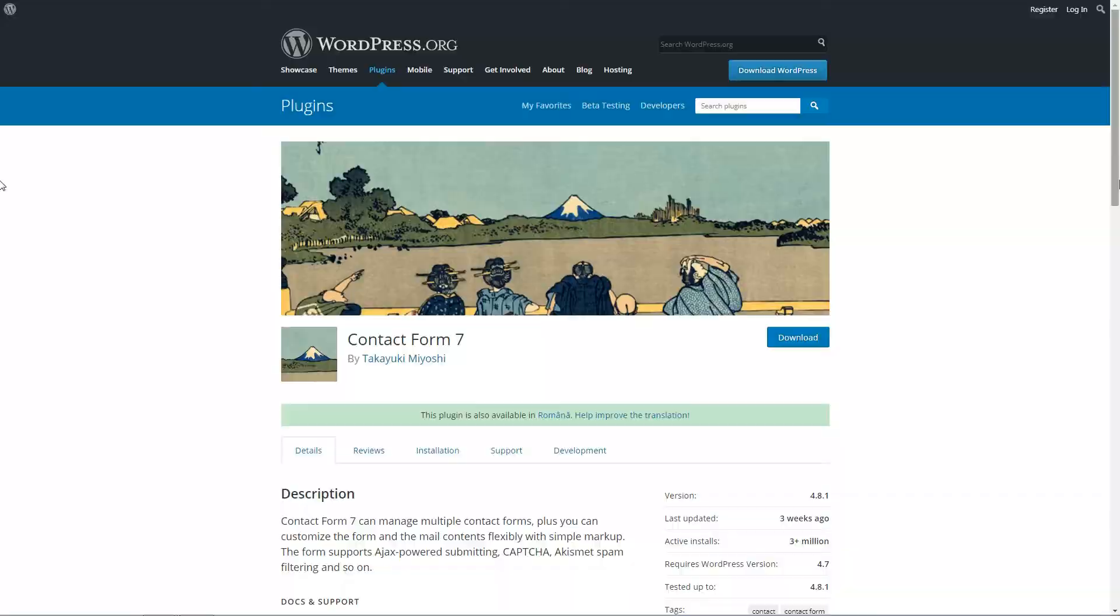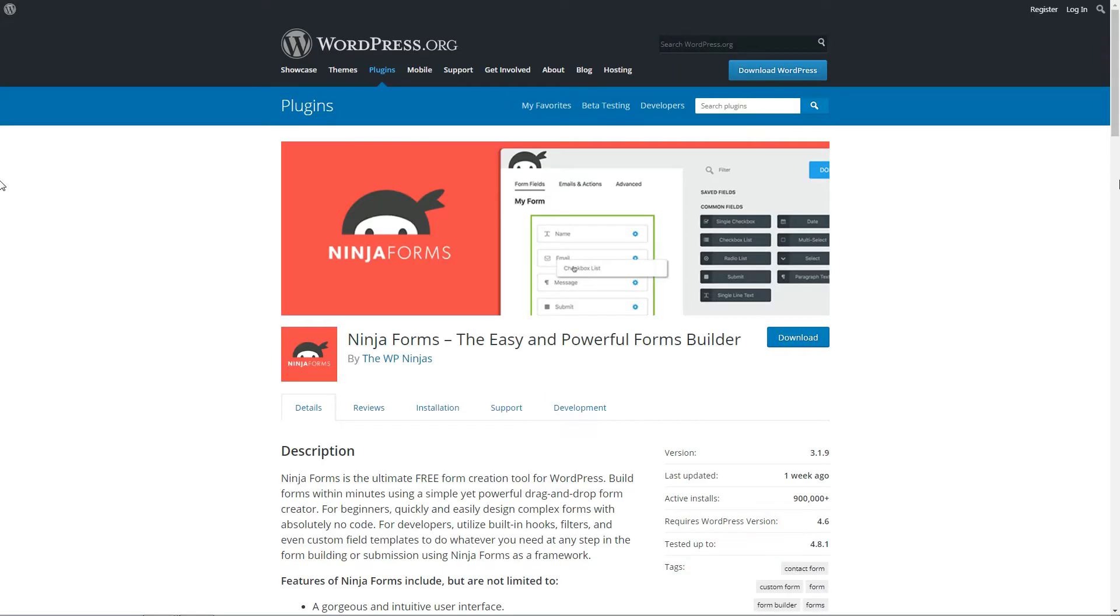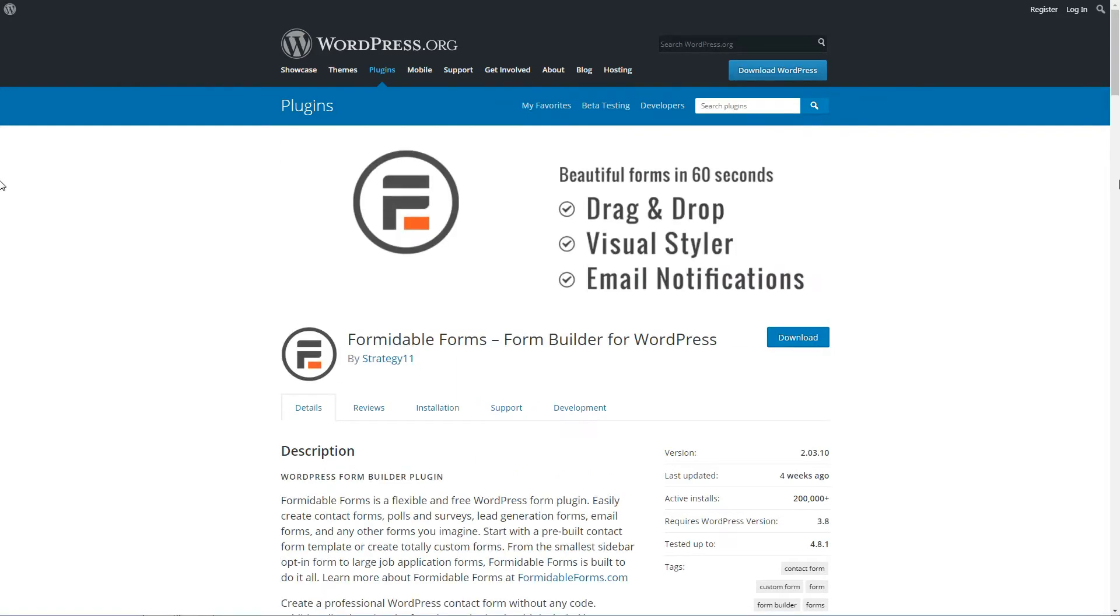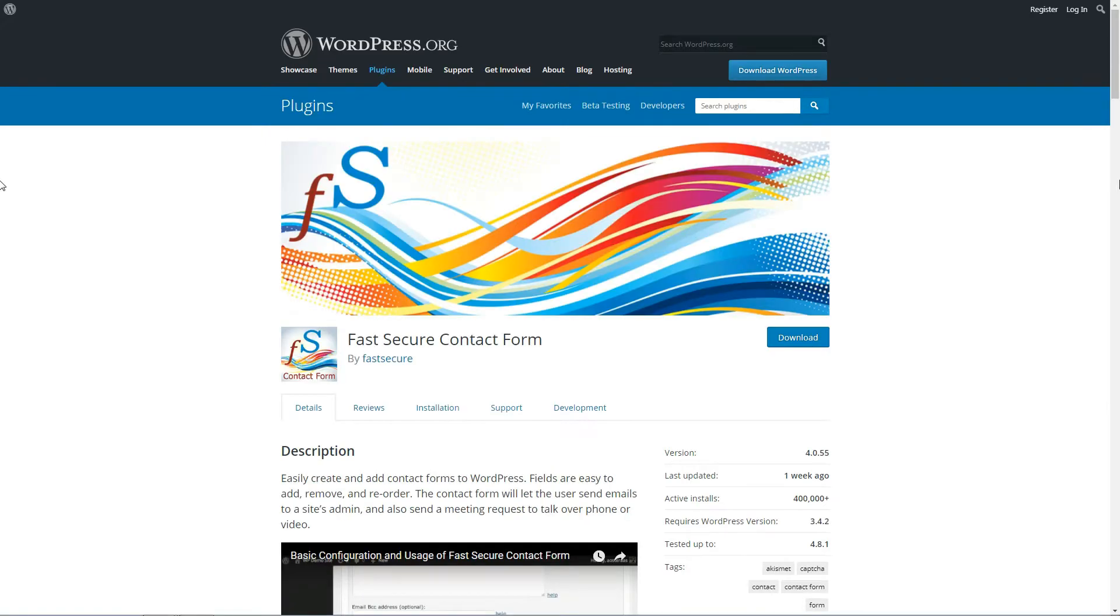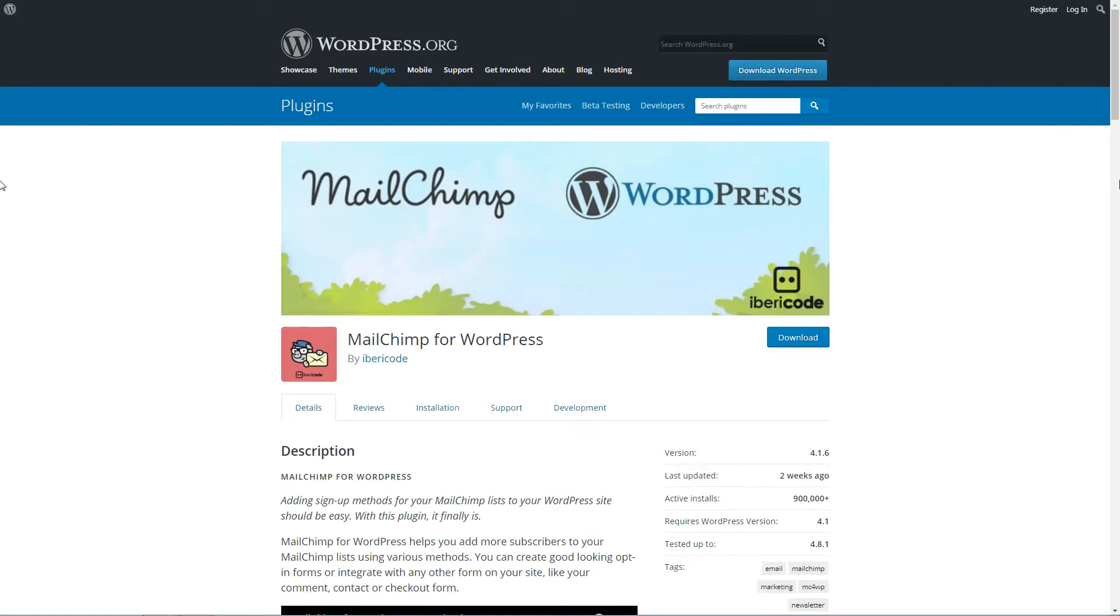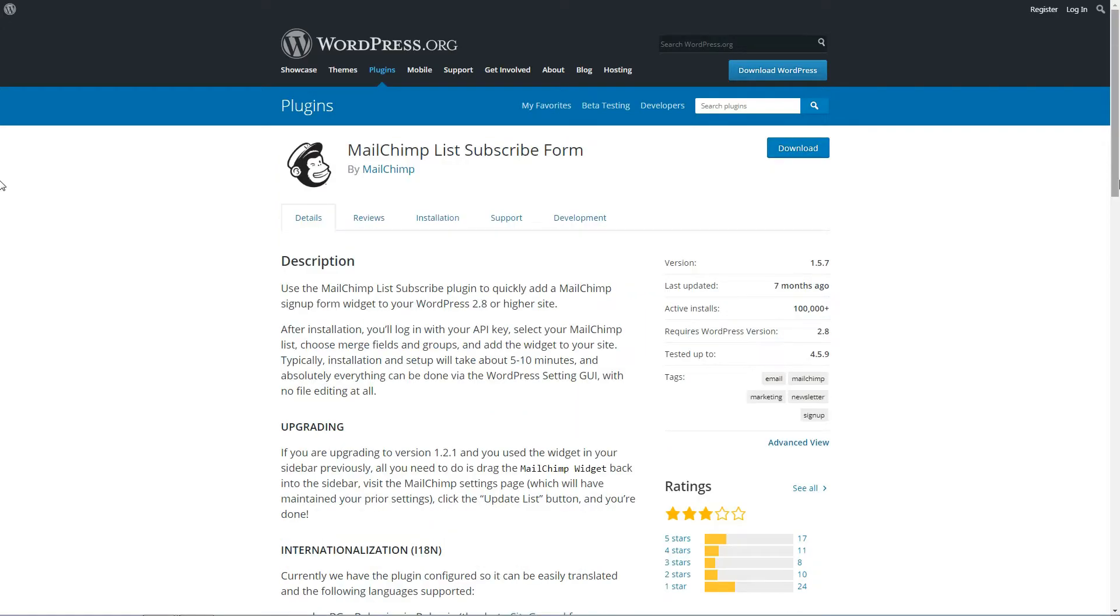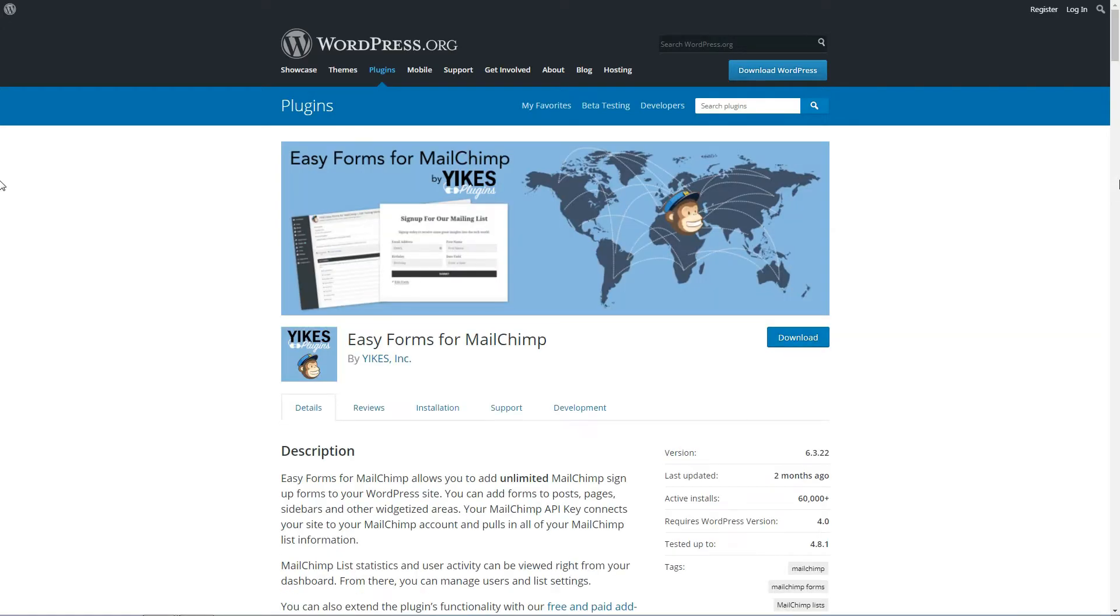Hestia Pro is fully compatible with Contact Form 7, WP Forms, Ninja Forms, Formidable Forms, Visual Form Builder, Fast Secure Contact Form, MailChimp for WP, MailChimp List Subscribe and Easy Forms and Easy Forms for MailChimp.